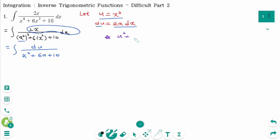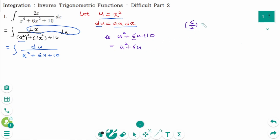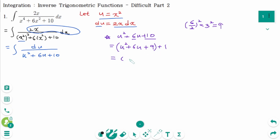We can write the denominator as a sum of two squares using completing the square. u squared plus 6u plus 10: take the coefficient of the middle term, which is 6, divide by 2, then square — that gives 3 squared equals 9. So we have u squared plus 6u plus 9, plus 10 minus 9, which simplifies to u plus 3 squared plus 1.